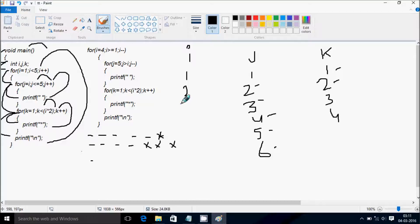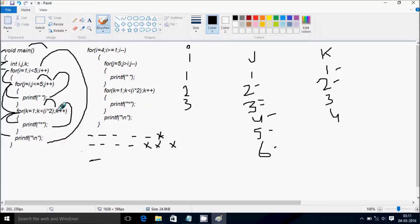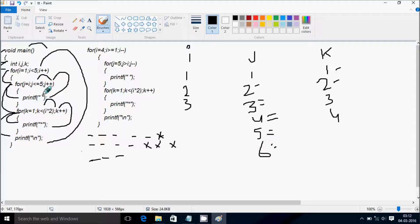The value of i increases by 1, so i becomes 3. Check: 3 less than 5 — that's true. Go inside. j starts from i, so j value becomes 3. Check: 3 less than 5 — true. Print star. j increases to 4: 4 less than 5 — true, print star. j becomes 5: 5 less than 5 — true, print star. j becomes 6: 6 less than 5 — not true. Control comes to the next point.